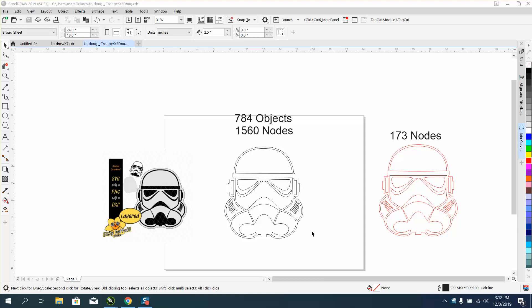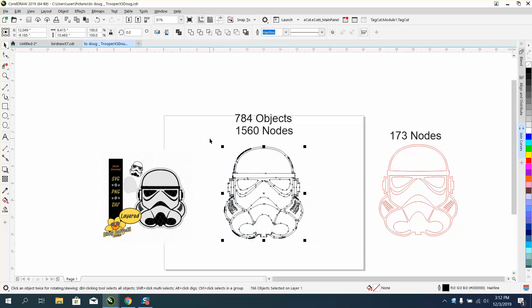Hi, it's me again with CorelDraw Tips and Tricks. Somebody sent me this file, and this particular item that they had drawn has 784 objects.